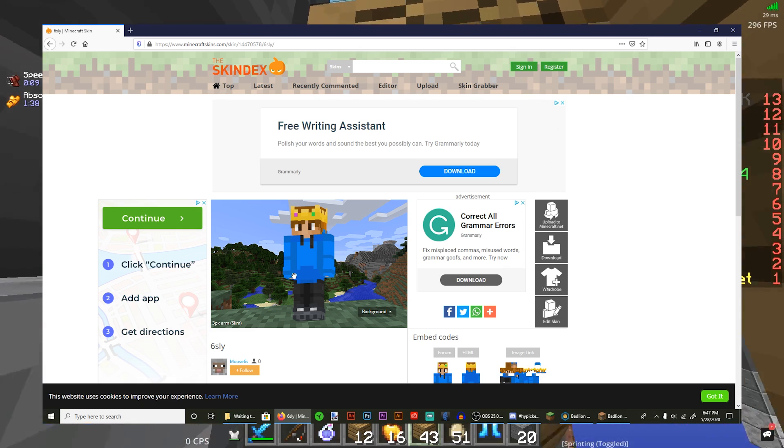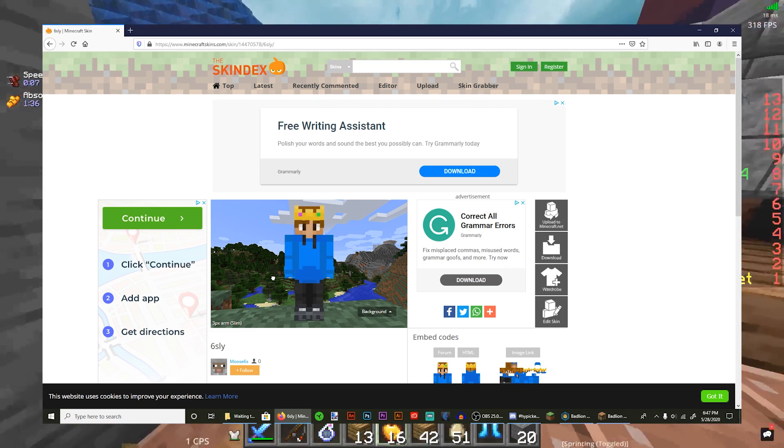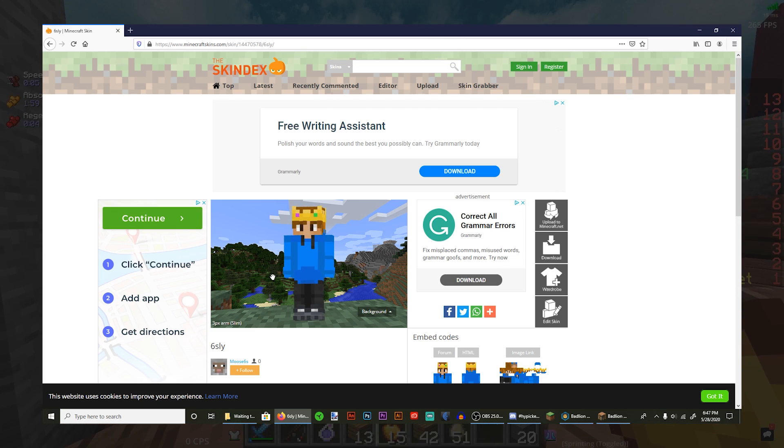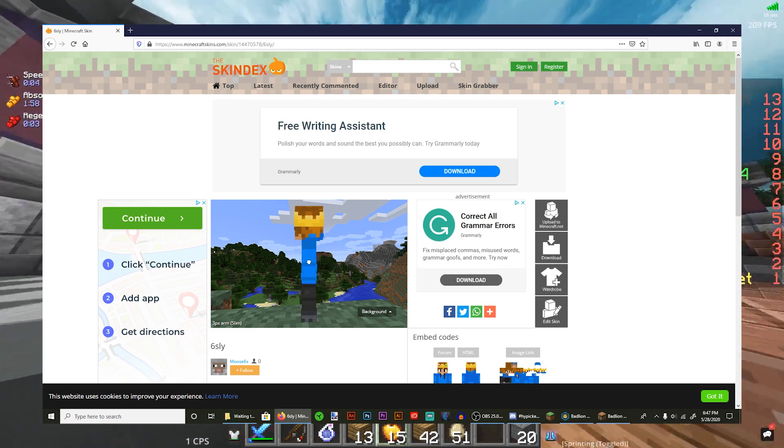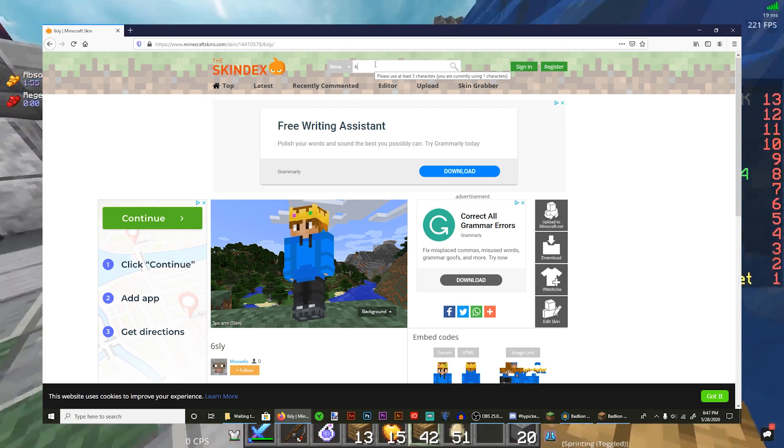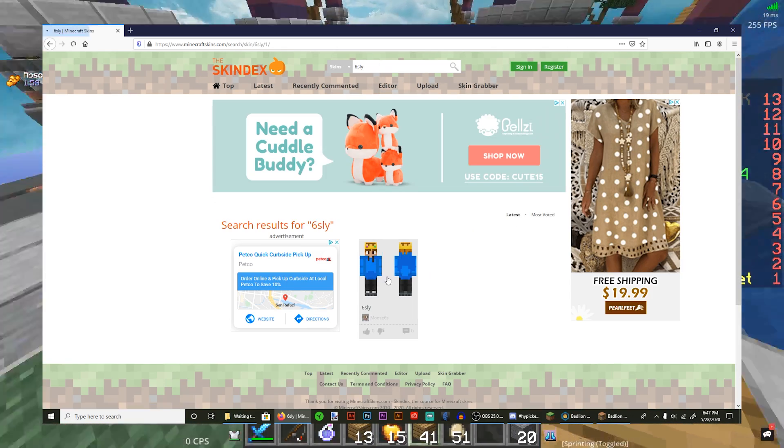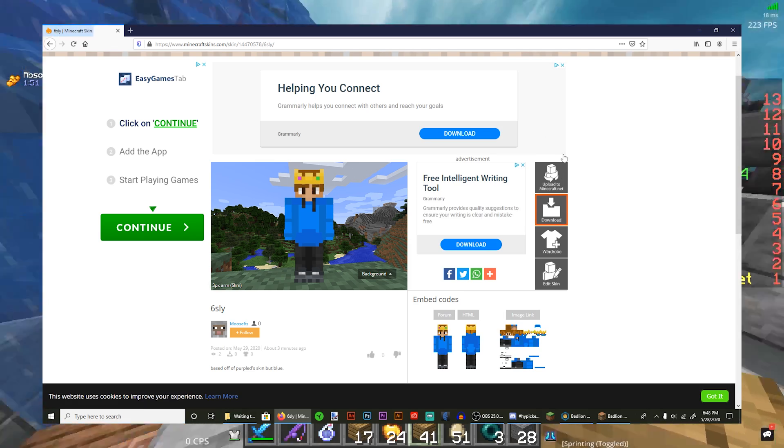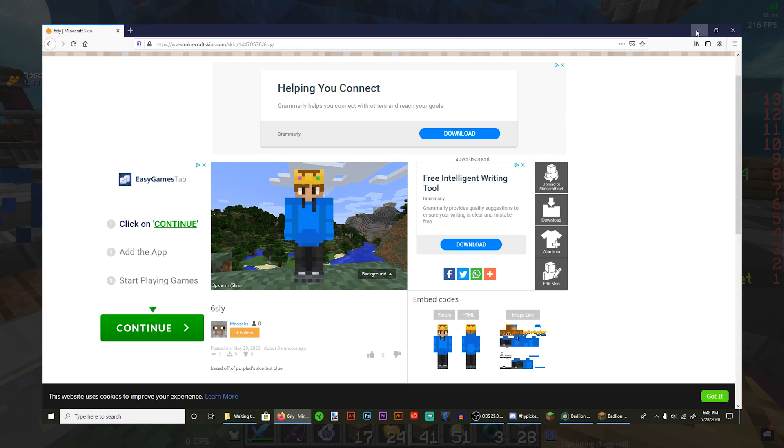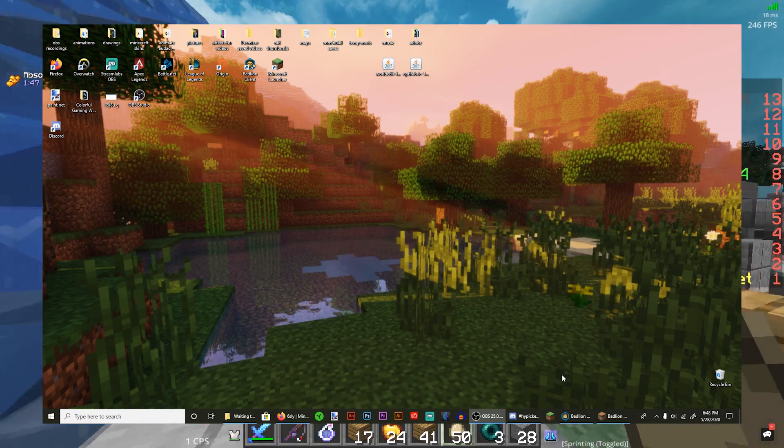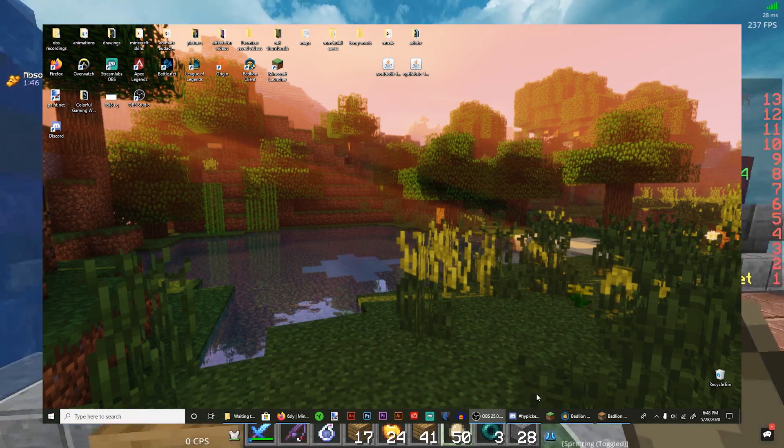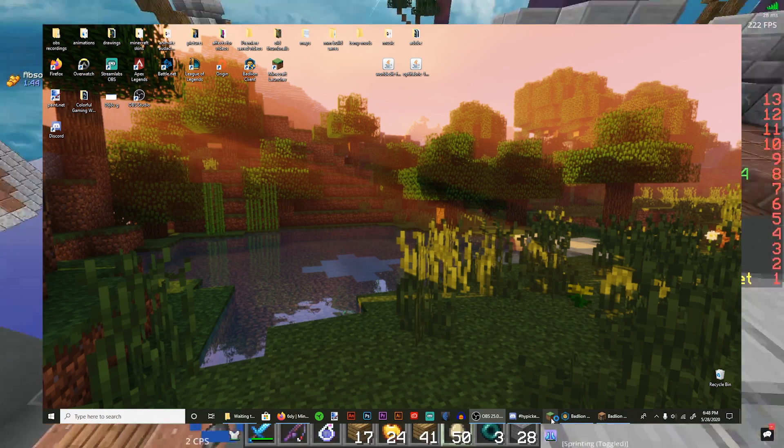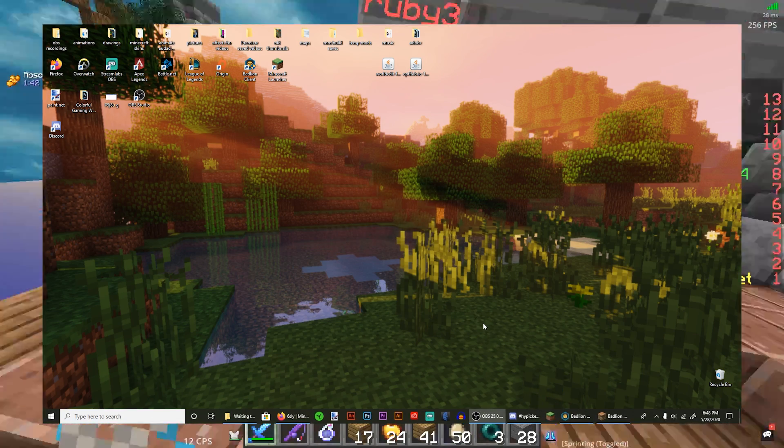So for that person who commented on my last video wondering how to get my skin, this is how you get it. You just go up here, type in Successly, and it'll be here. And then you press download, and then I'll actually show you guys how to get it into Minecraft. So to get it into Minecraft you're gonna want to open up the normal Minecraft launcher.